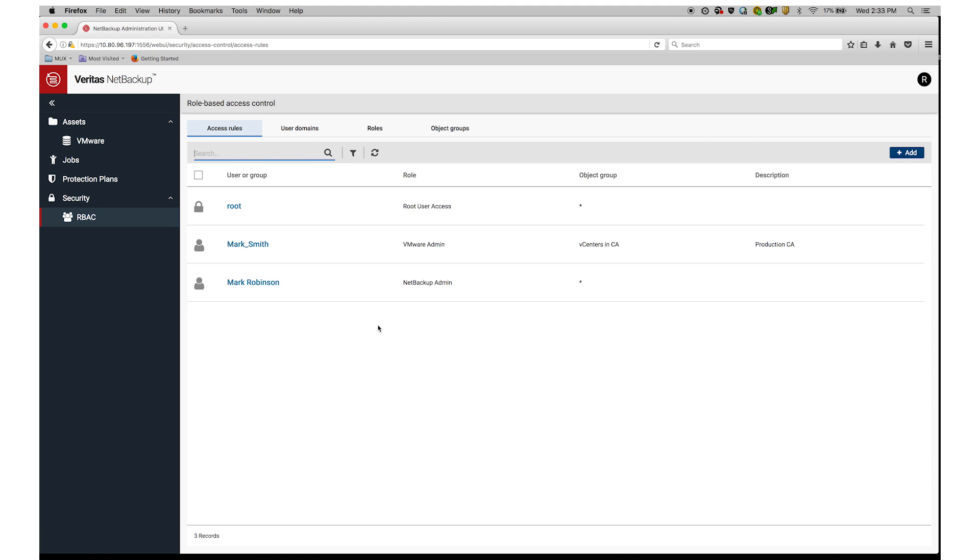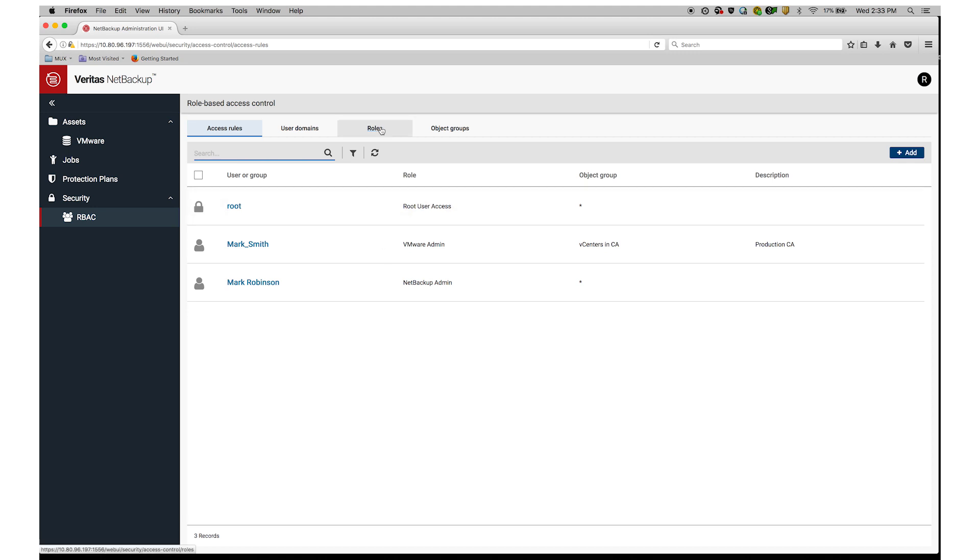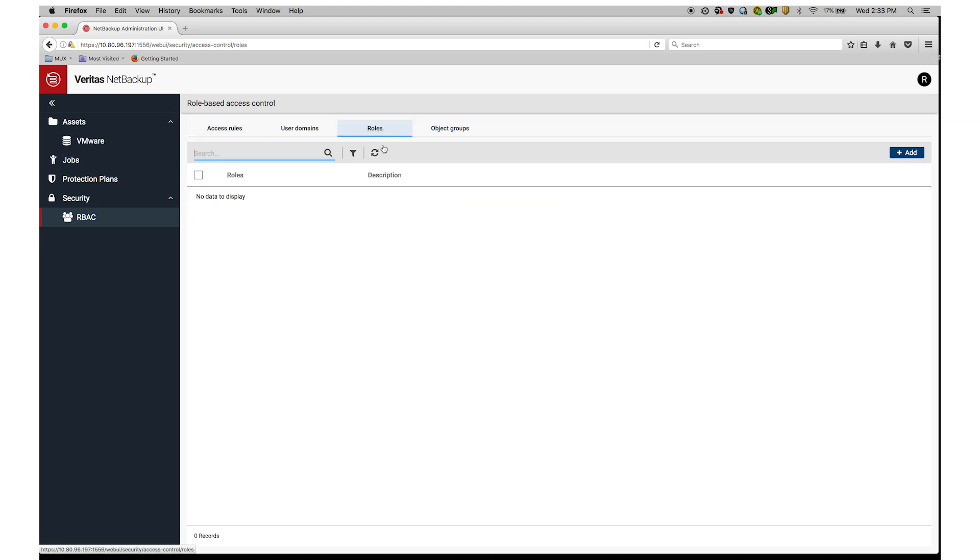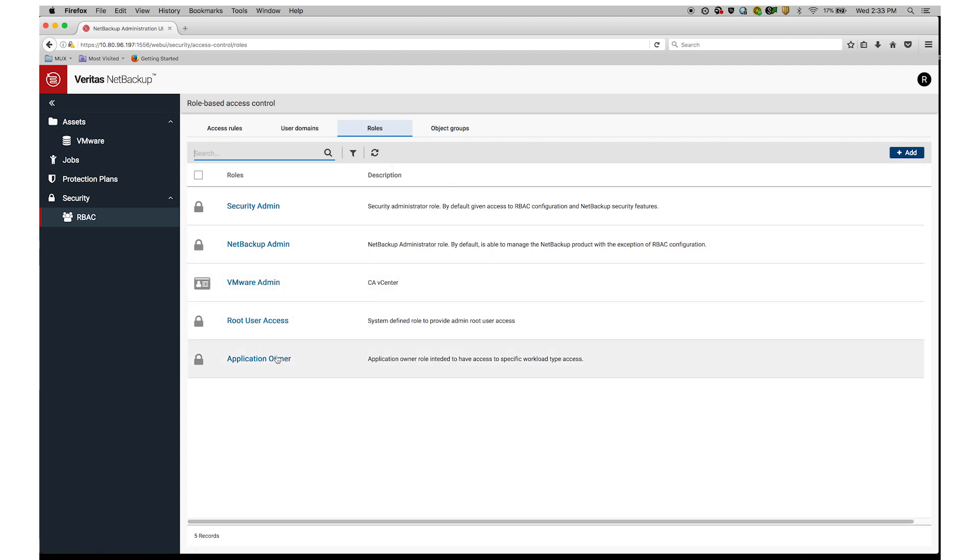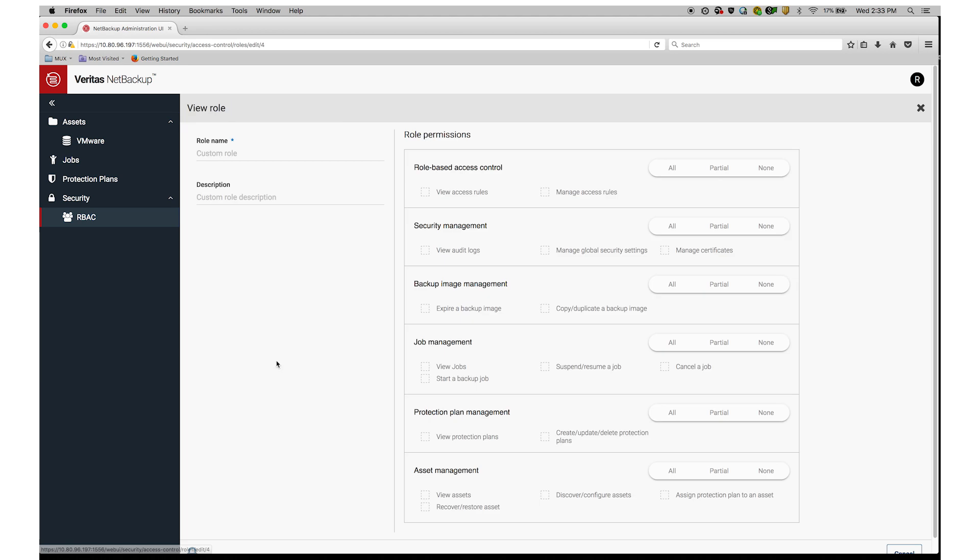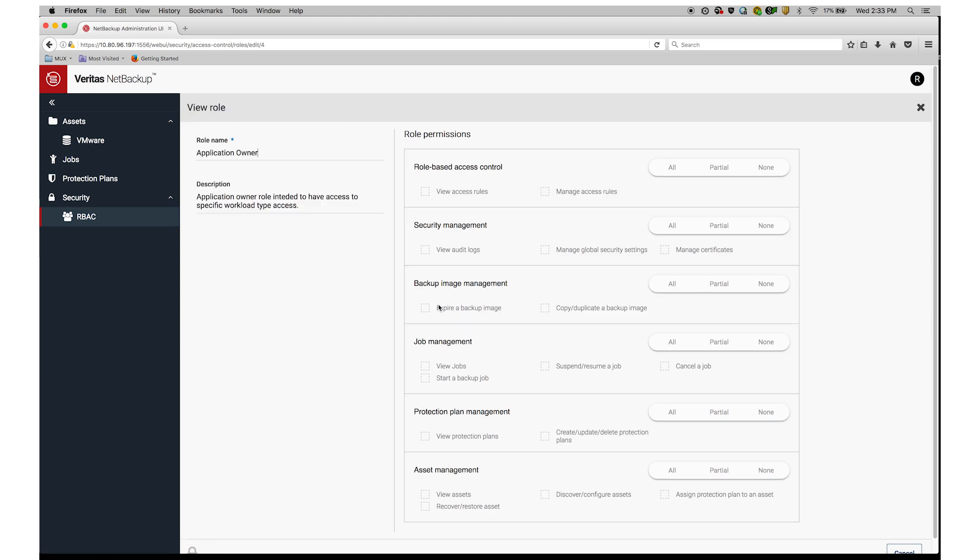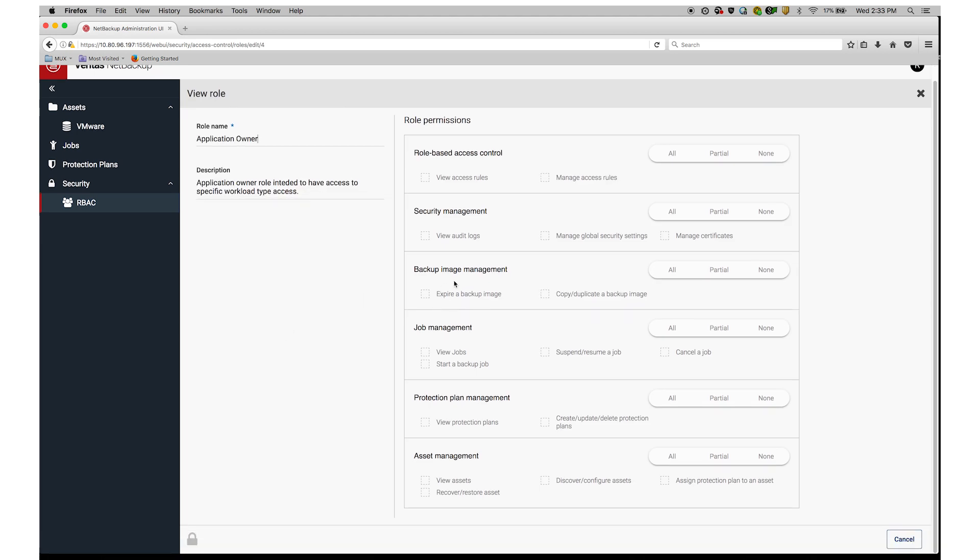First, I open the role-based access control panel of NetBackup. Then to make sure an appropriate role and object group exists, I click on Roles. In this case, I'm going to select an existing role, Application Owner. This role will give Jane the ability to perform self-service protection and restoration of virtual machines.